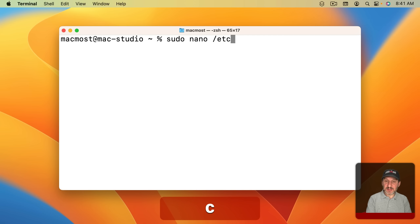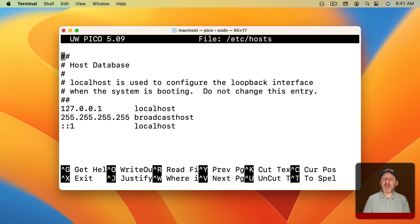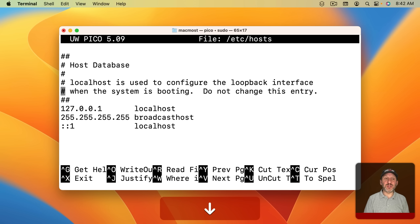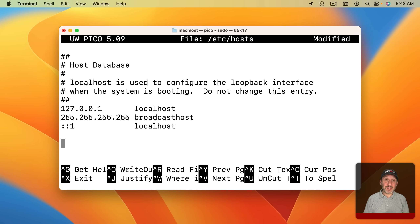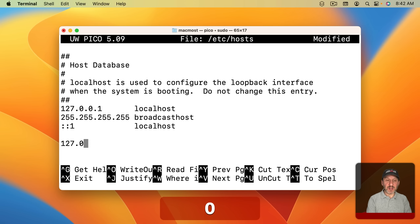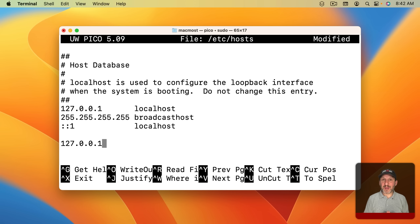Here's another method that's been around for a long time and doesn't involve Screen Time at all, but it does involve using the Terminal. Launch Terminal and you're going to edit what's called the Hosts file. To do that you need admin permissions, so you start with sudo, which will ask for your password. Then use nano, a simple text editor, to edit /etc/hosts. Enter your password and now you're editing the special hosts file.